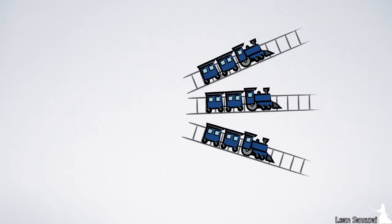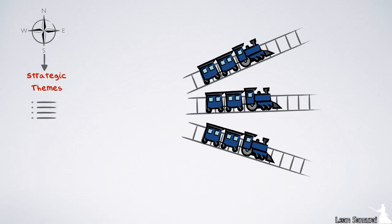Strategic themes connect the program portfolio vision to the business strategy of the organization. They are a set of objectives derived from the organization inputs and influencing the decisions of the program portfolio on budget and portfolio epics, and ultimately the vision and roadmaps of the ARTs in the portfolio.